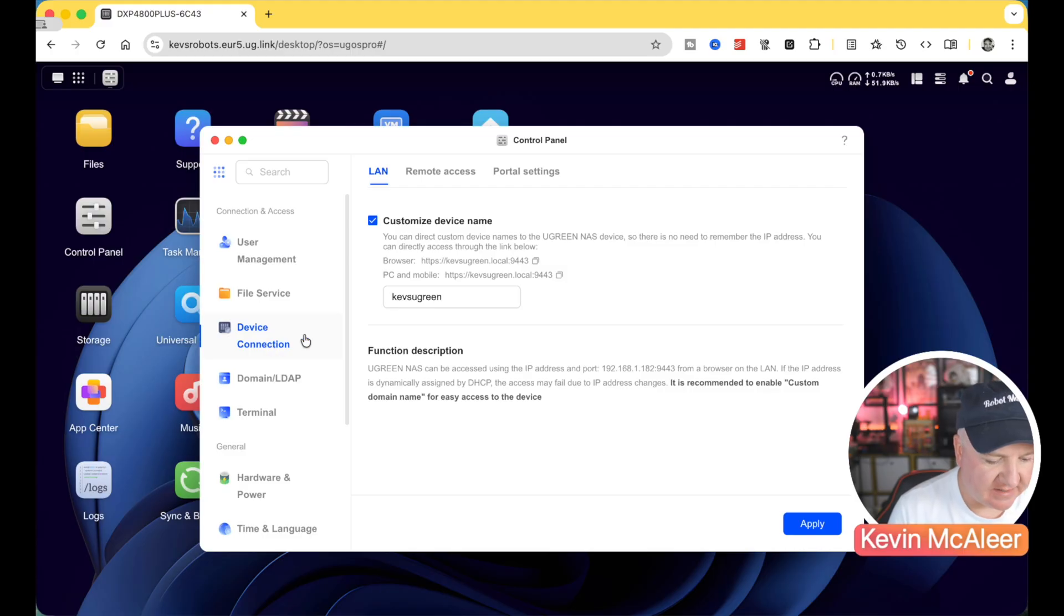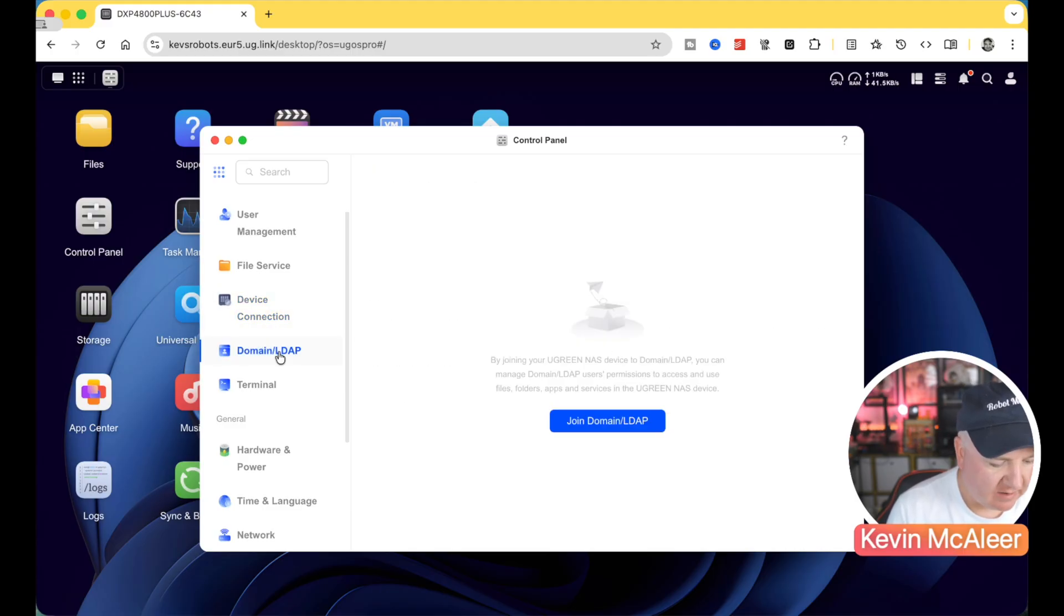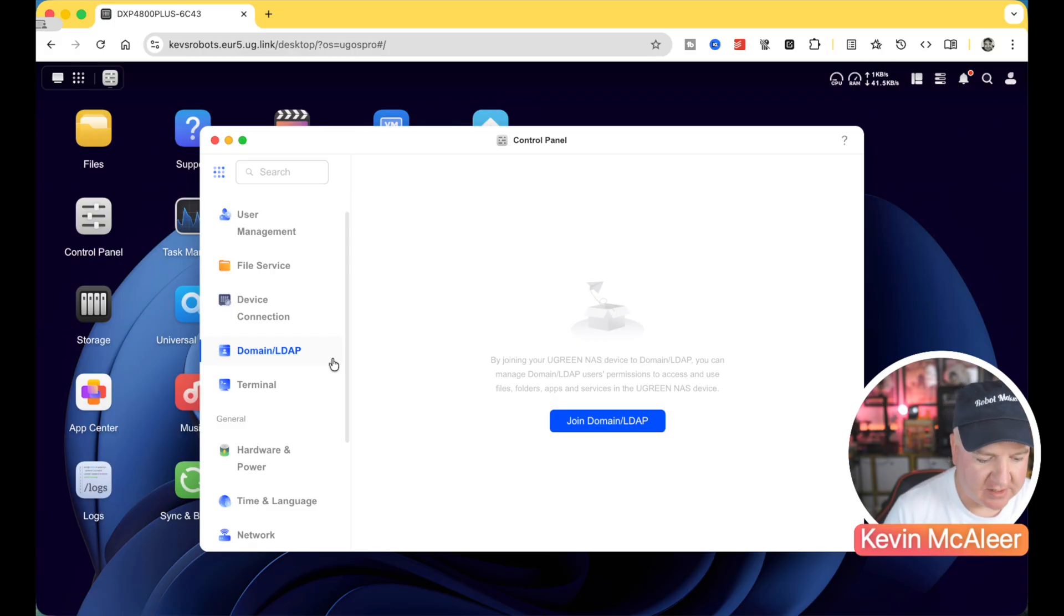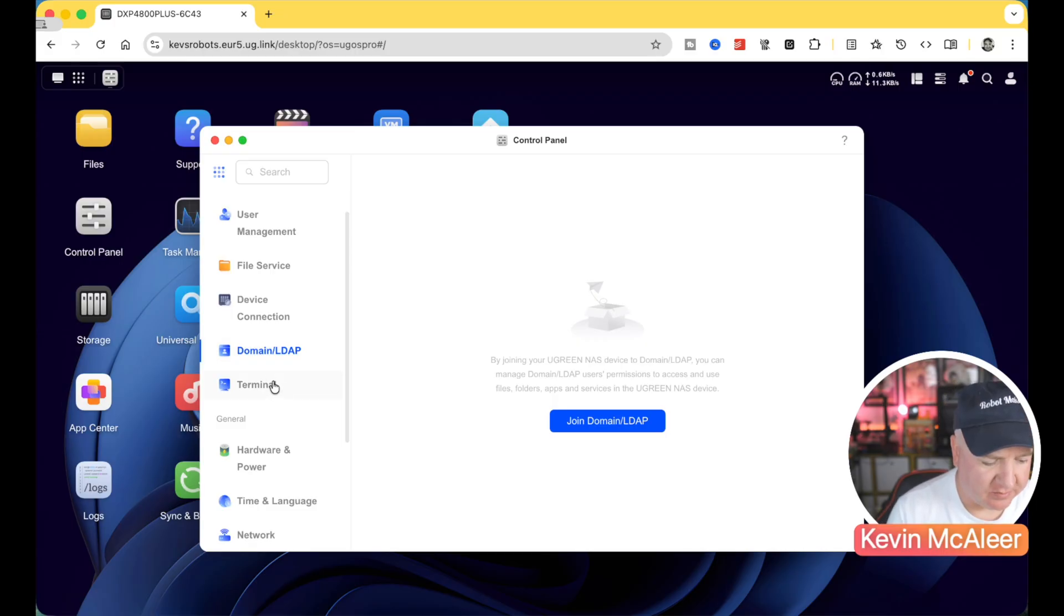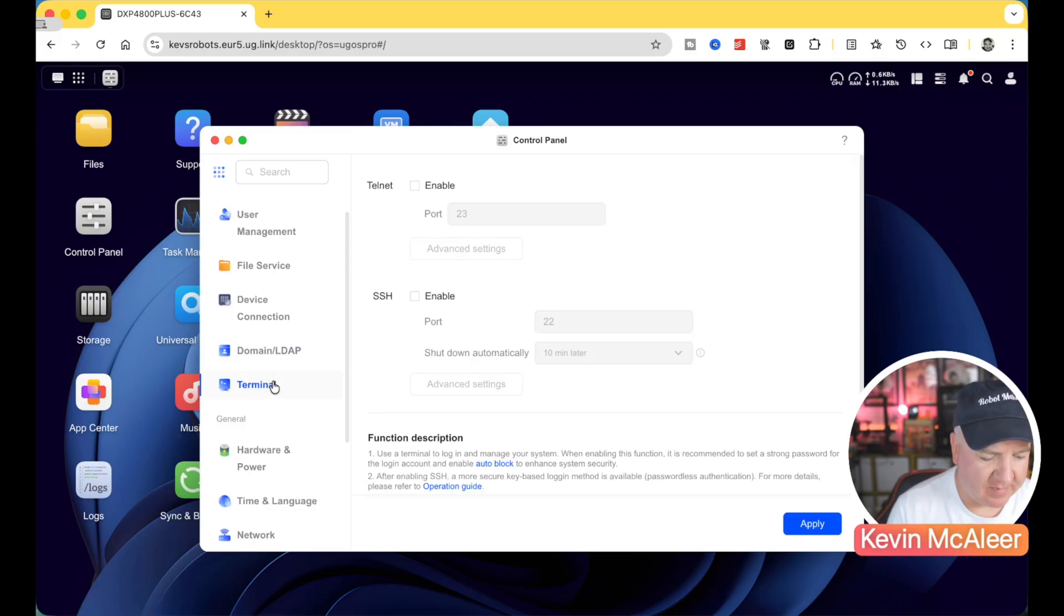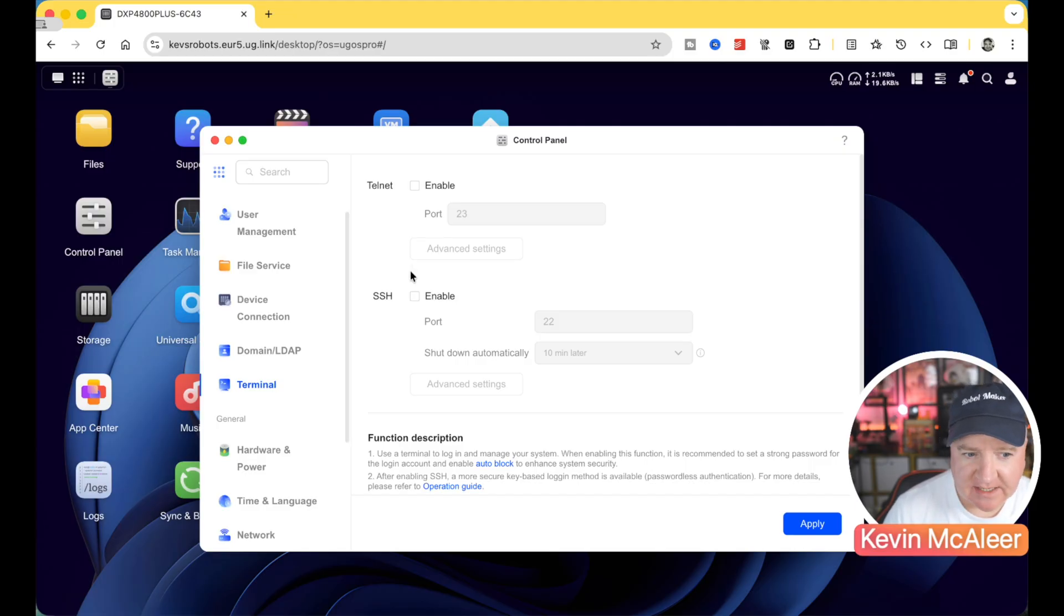We've got things like device connection. So I've called this one Kev's uGreen. We have domain and lightweight directory access protocol. I've not set this one up as an LDAP server. That's a little bit beyond what I require for my own needs.